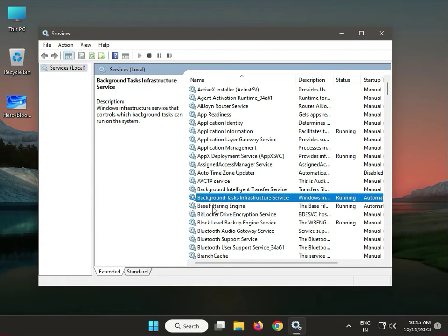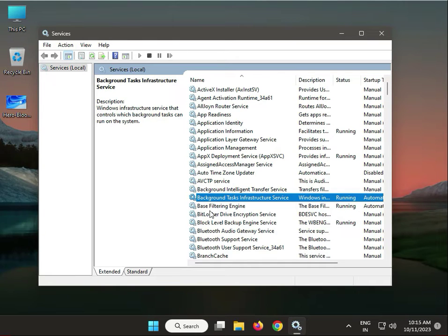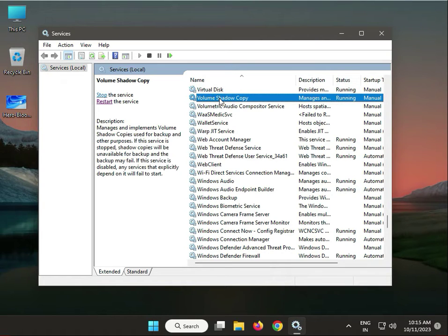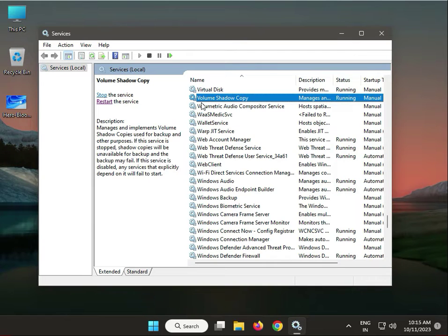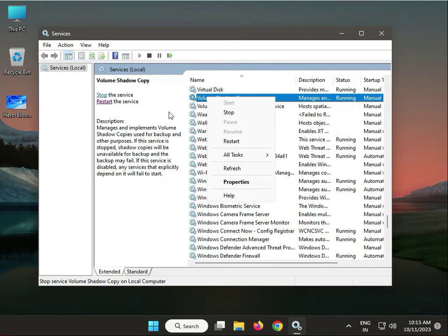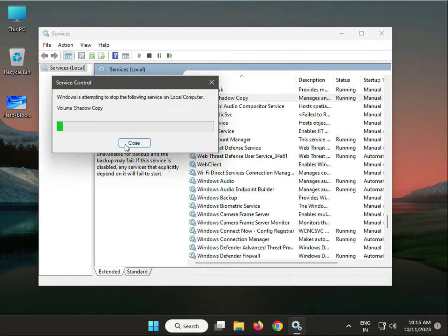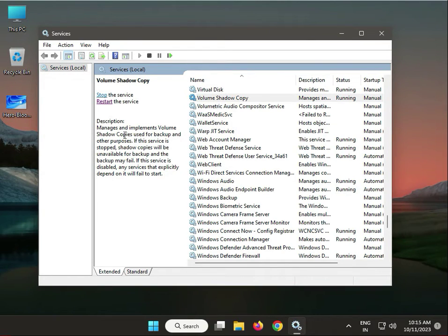Find Volume Shadow Copy - you can press V. Right-click to start it. If it's already started, you can restart it and wait a few minutes until it's done.